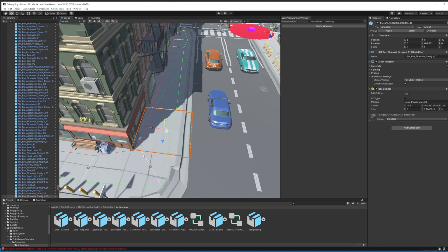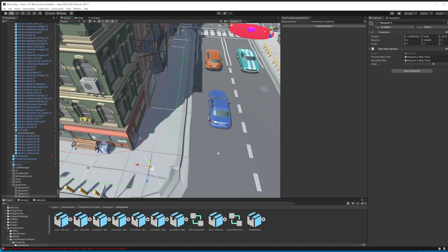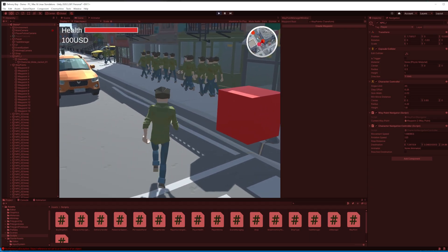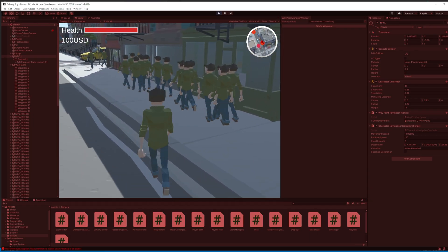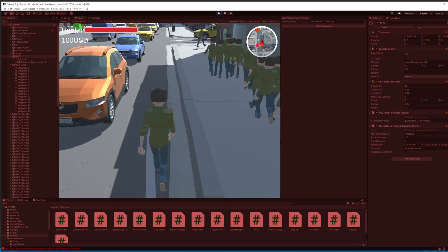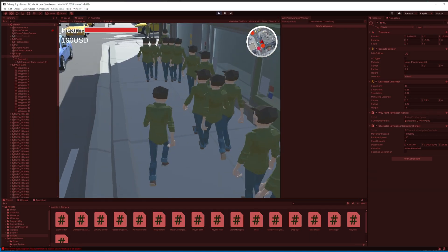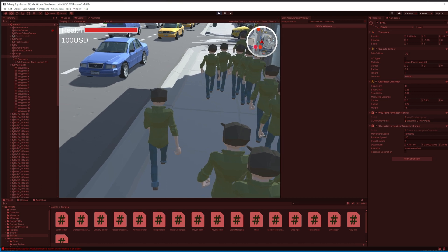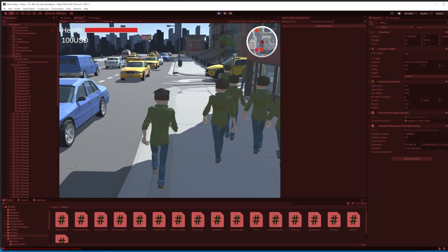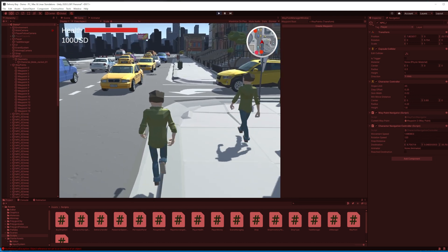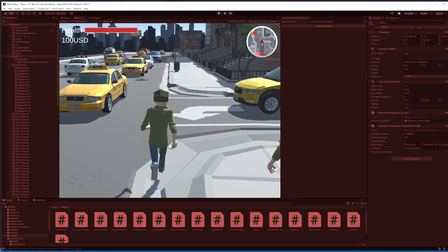Then I reduced the width of the waypoint to avoid unwanted player movement. After that I implemented 100 AI agents in the city and now they are walking along the path without any issue.